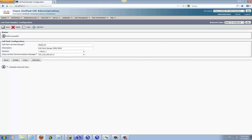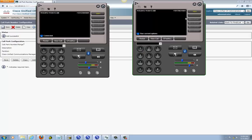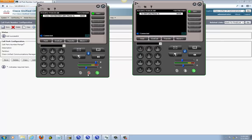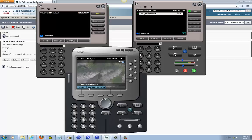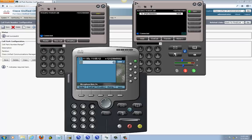Now we can go ahead and test it again. Same thing — dial 5001. Answer it, but instead of using transfer, just find the softkey Call Park and hit it — it will send the call to the park. The call park is now at 3900, which is the number used to retrieve that parked call. The other party picks up and dials 3900 — and they pick up that parked call. That's pretty much it for setting up Call Park.